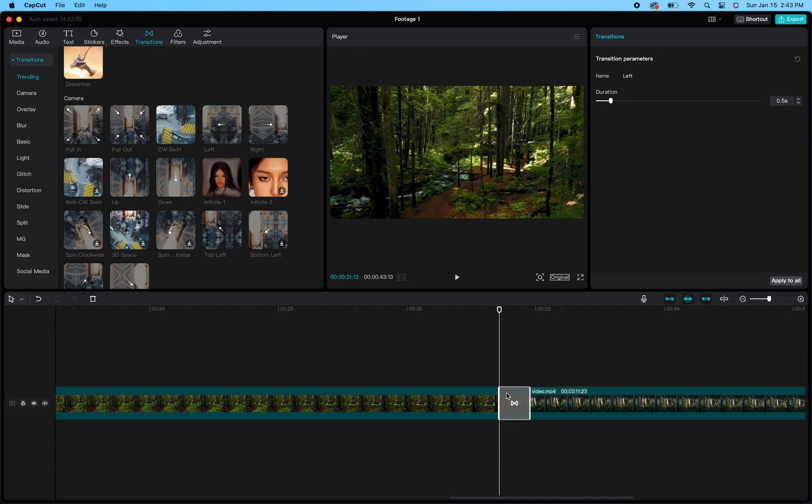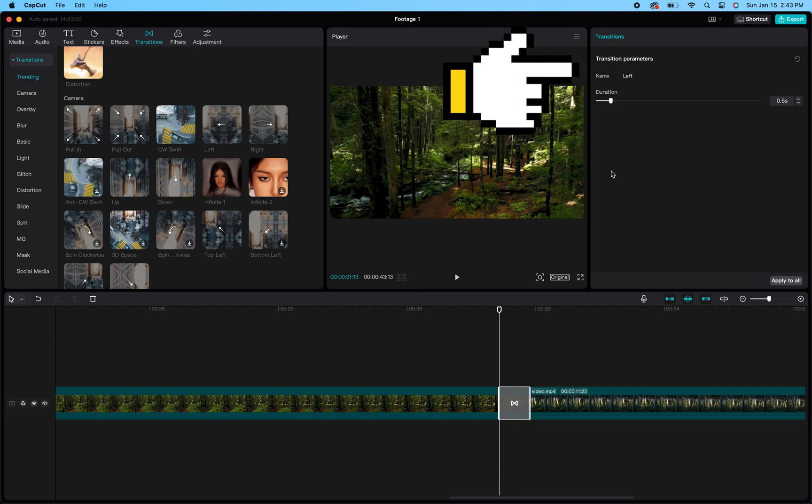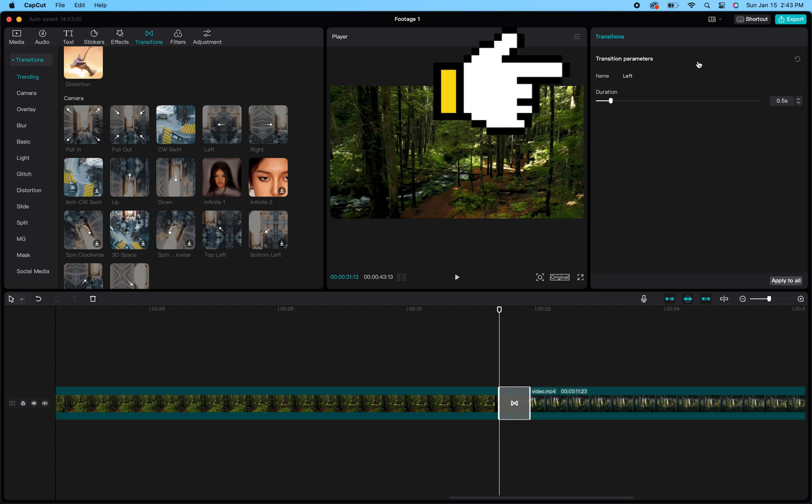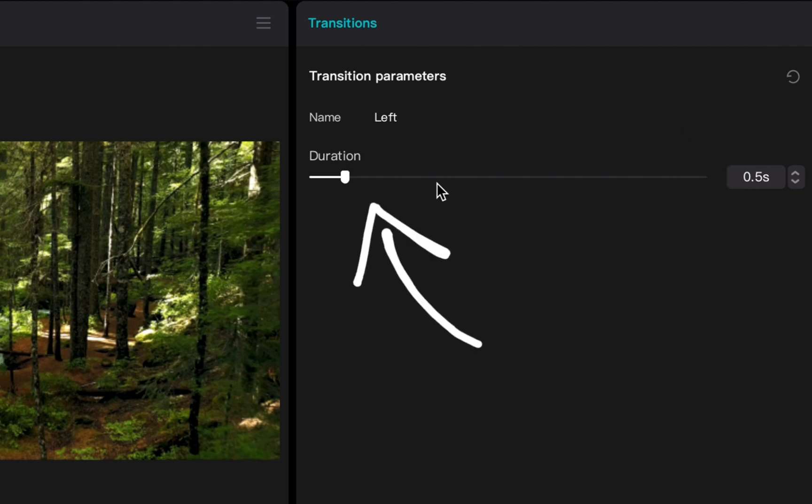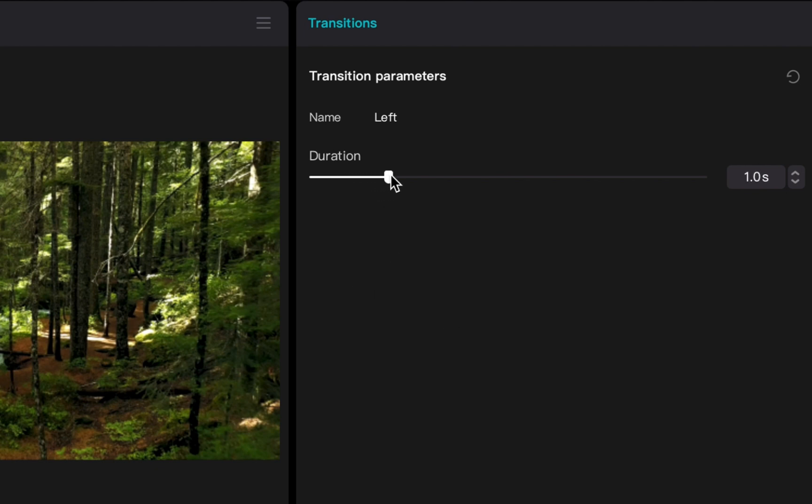In the top right-hand side of your screen, once you click it and have it highlighted, it'll open up a list of customizations that you can make to the transition. What I'm going to do is use the duration slider here to increase the time. As I drag it, you can see on the right-hand side the seconds meter increasing.